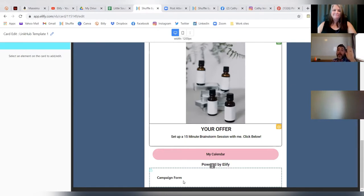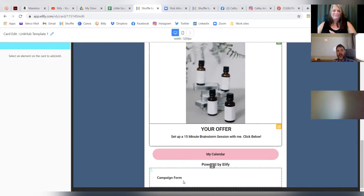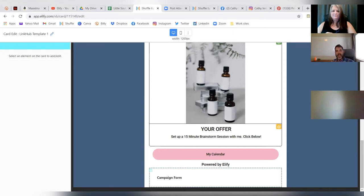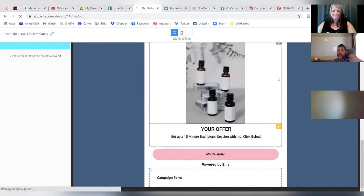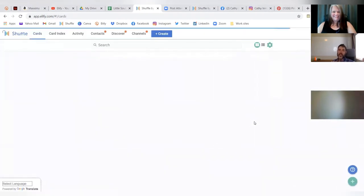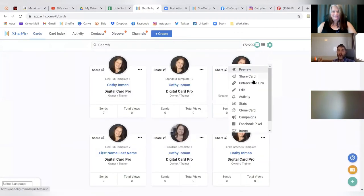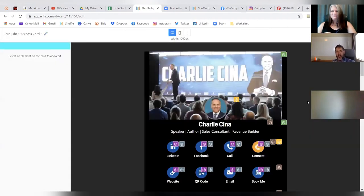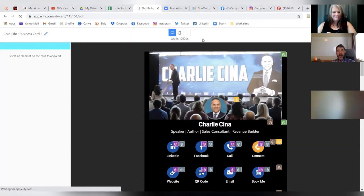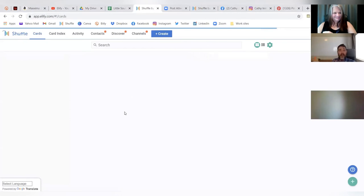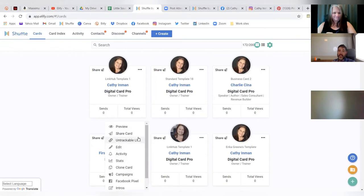Kathy could create a campaign with this Link Hub form and make that campaign a mandatory pop-up, so that if the person was on her Instagram and wanted to see all things Kathy, they would have to give Kathy their information to start that relationship process. That's really what it all boils down to — all the content and information we create within our Shuffle cards in the digital world is about engaging with other people and forming new relationships. Kathy's just saved her card, and I think we spent more time talking about a Link Hub card than it actually took to build it.